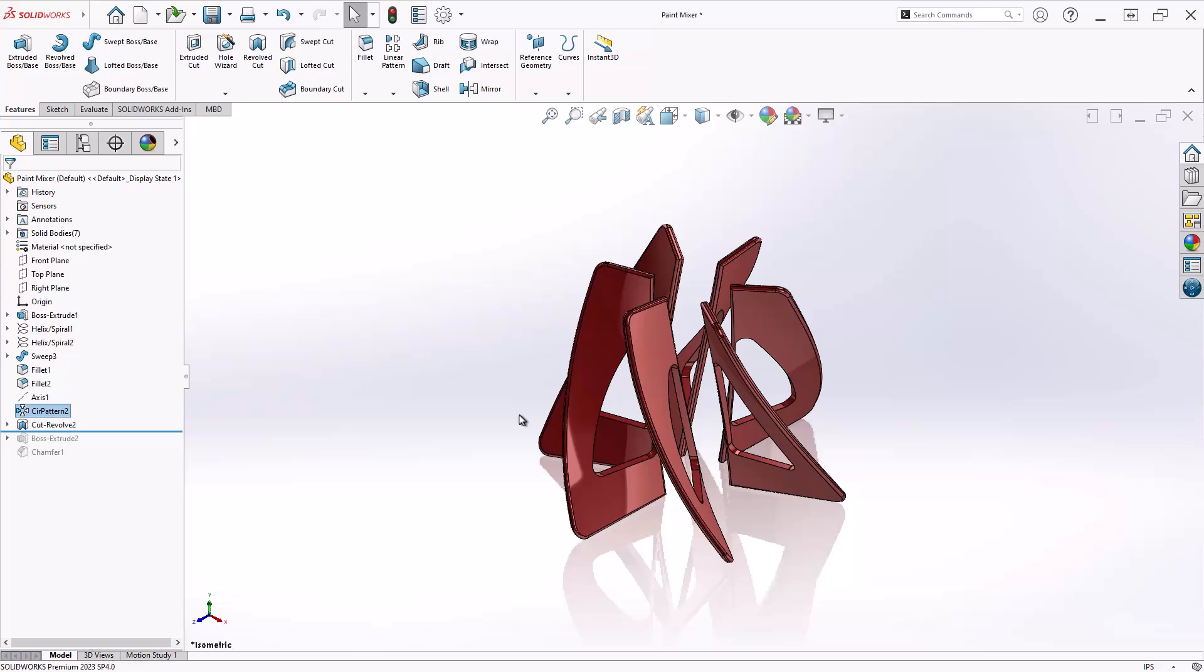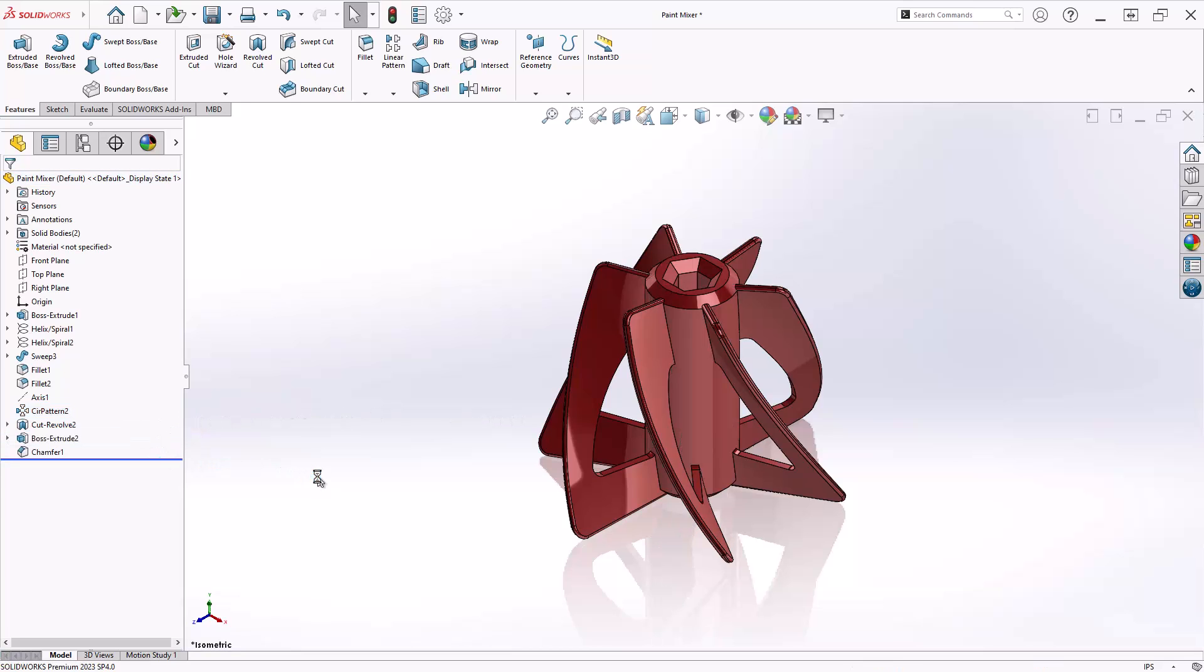Keep in mind that although we explored Feature Scope inside a revolve cut, many features contain Feature Scope, including material positive operations like Boss Extrude.